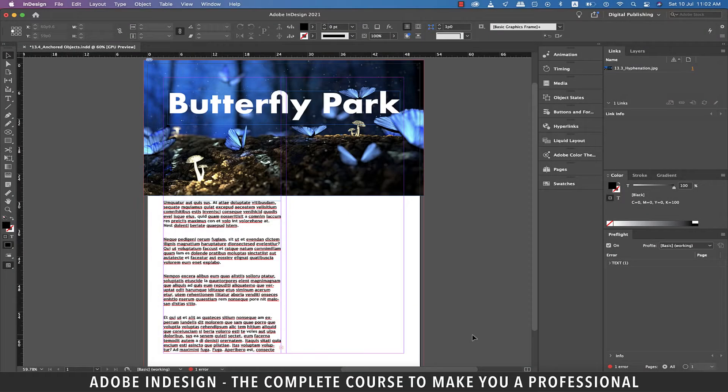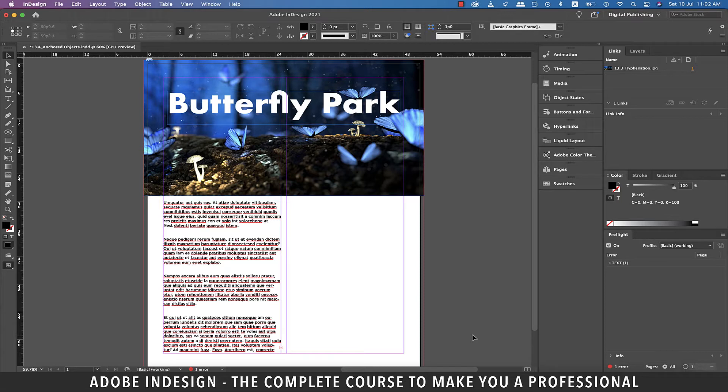Hi there, in this video we'll be talking about anchoring objects to text in InDesign so let's get started.